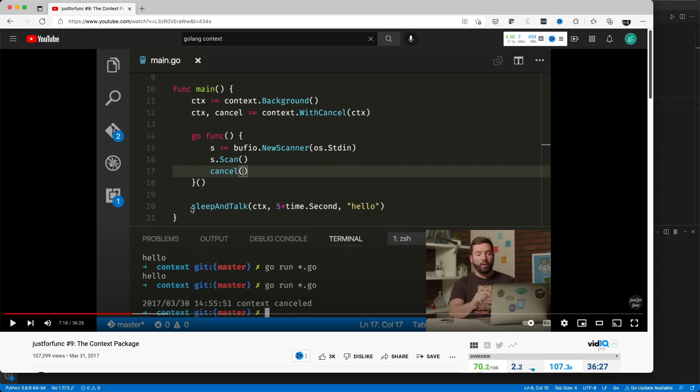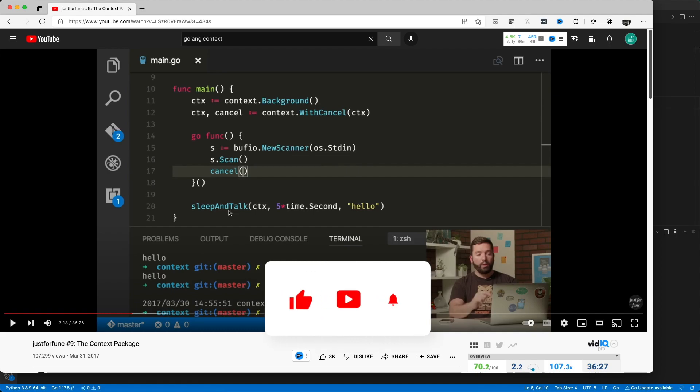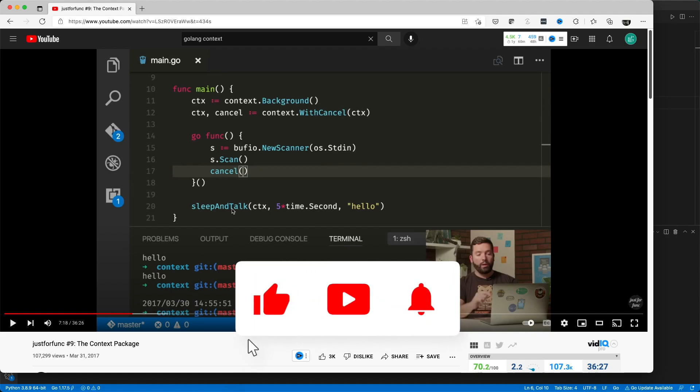Mainly, he uses this sleep and talk function to explain how this concept works or how this code works, but he doesn't really show the code.